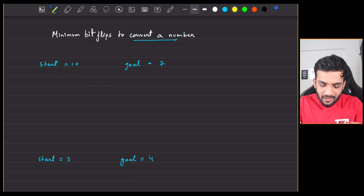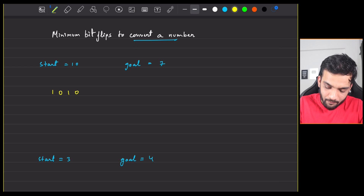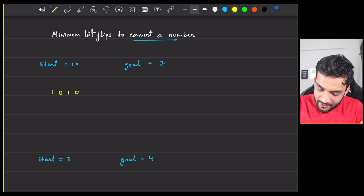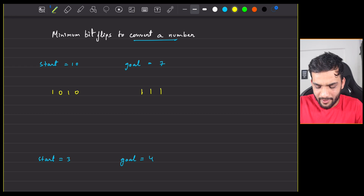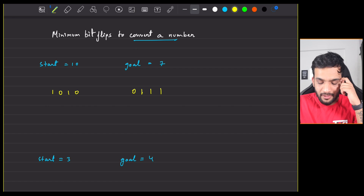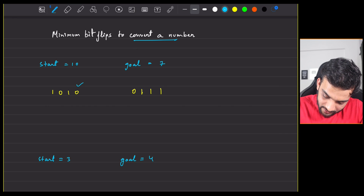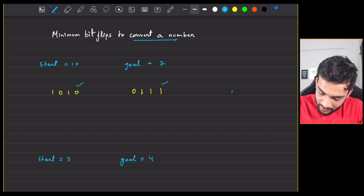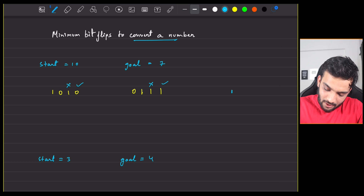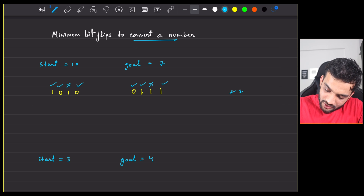If I write the binary of 10, it is 8 plus 2, so that's 1 0 1 0. The binary of 7 is 1 1 1, and written as 4 bits that's 0 1 1 1. Comparing them, this bit and this bit need to change — that's 1. This one stays the same. This one has to change, so that's 2. This one also has to change, so that's 3.